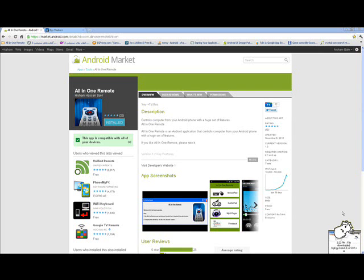Hi everyone. First of all, I'd like to introduce myself. I'm Hisham Hassan Bakr, a Java developer from Egypt. Today I will show you how to download, install, and use All-in-One Remote. All-in-One Remote consists of two parts.